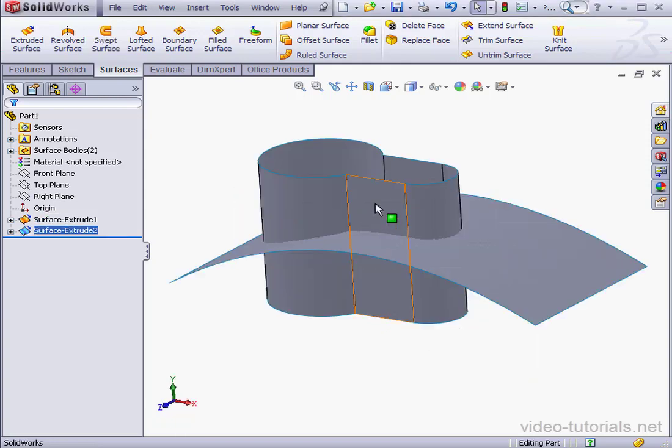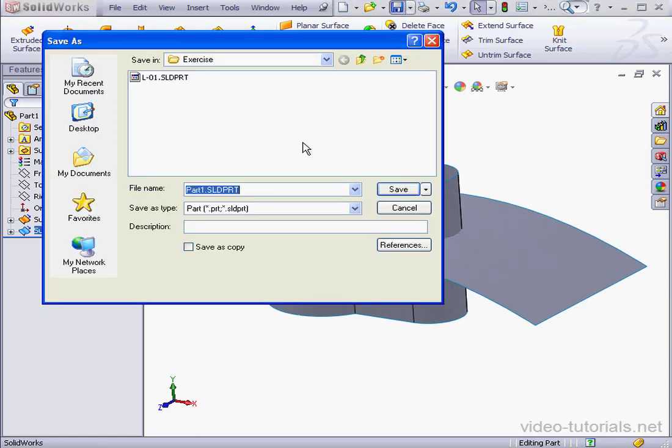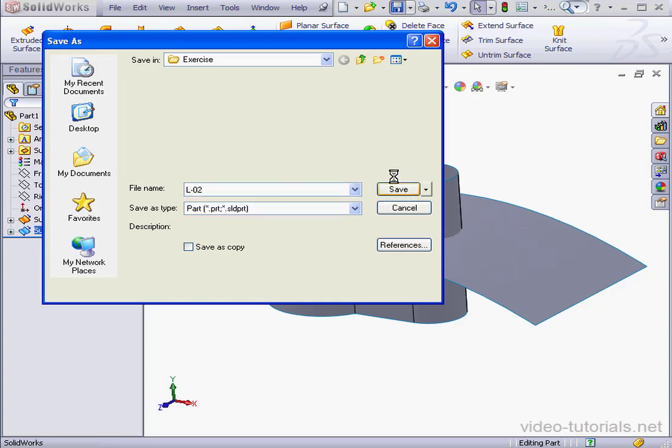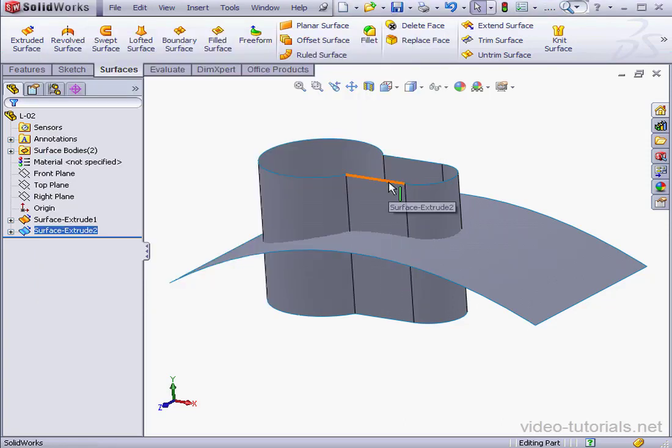I'm saving my part now. I'm going to call it L02 and save it in the exercise folder. Lesson 2. And click save. And this concludes our lesson about the extruded surface command. This is a tool we'll be coming back to frequently in this course.